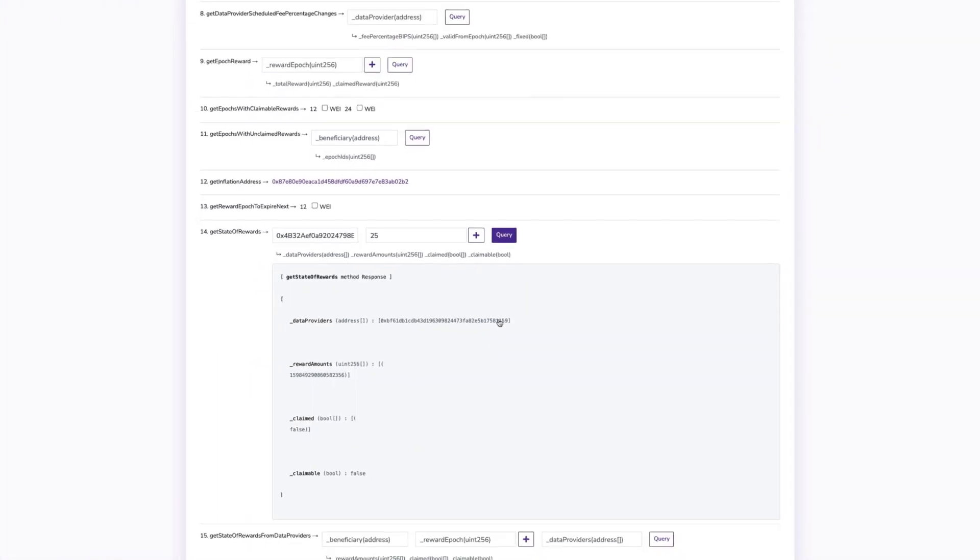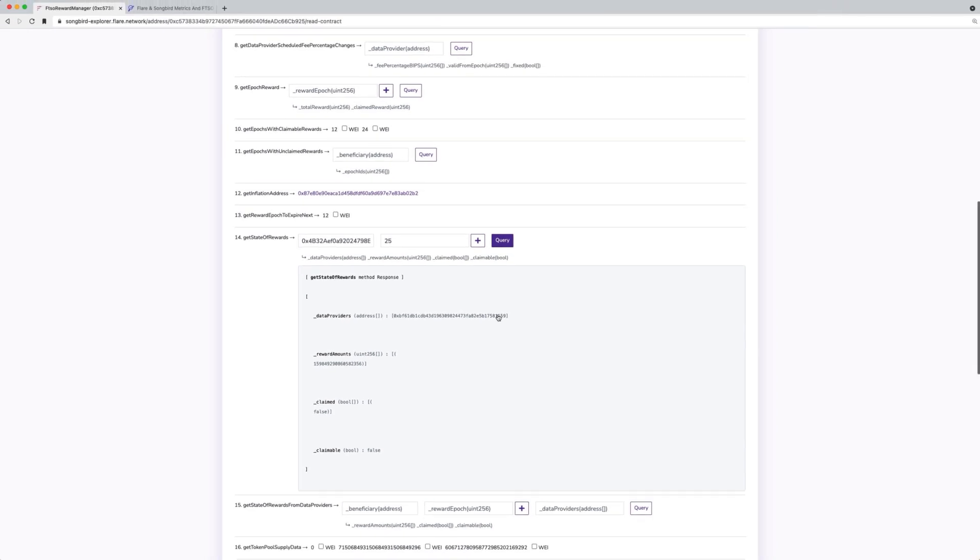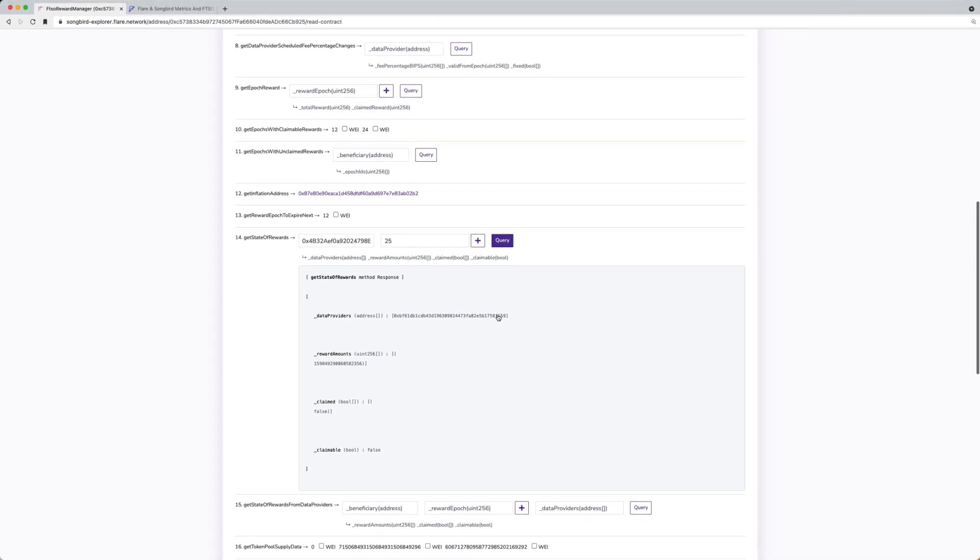In the Claimed field, if you've already claimed rewards, the value will be true. If the rewards have not yet been claimed, the answer will be false.